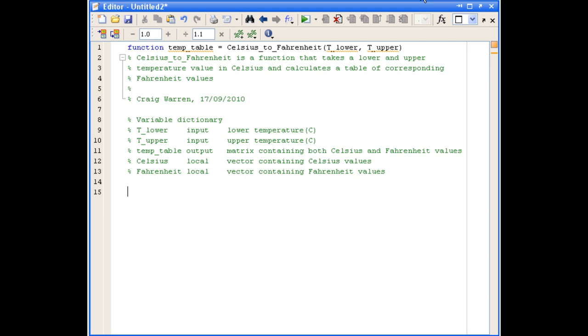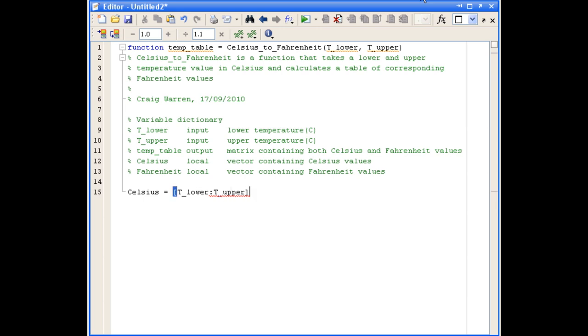Now we're ready to begin the doing part of the function. The first thing we'll do is use our local Celsius variable and define a column vector of the lower to upper temperatures that have been input into the function. We're using the typical square brackets and colon notation to define a range, starting at T_lower, going up to T_upper. Then we'll use the single quote to transpose that row vector into a column vector.